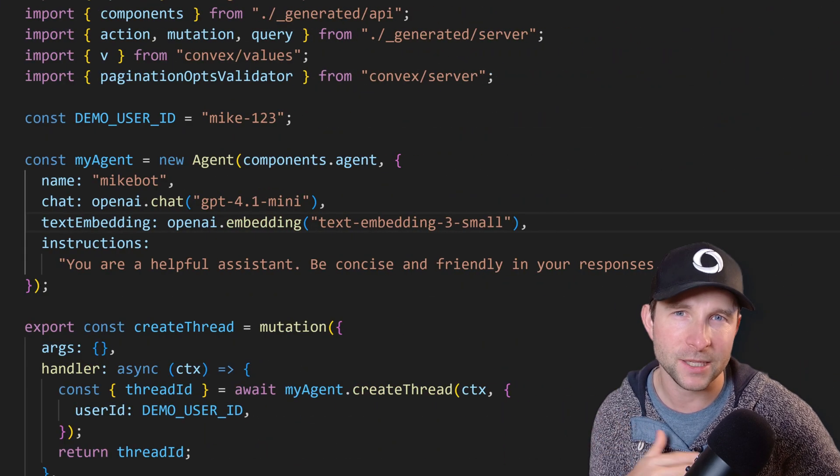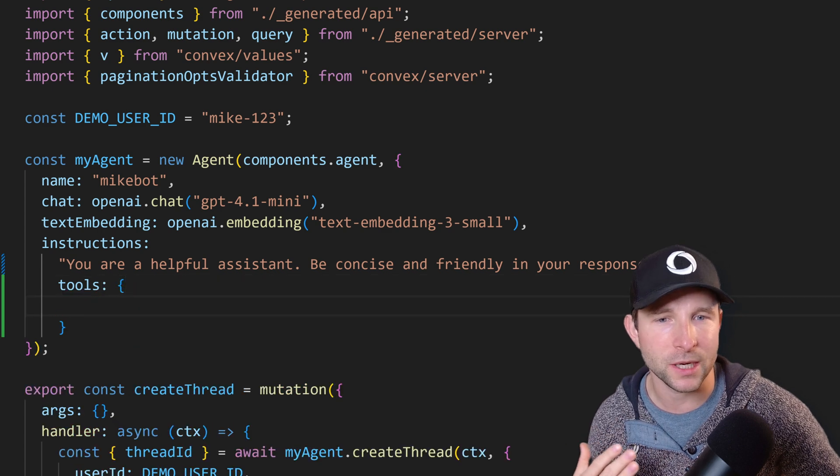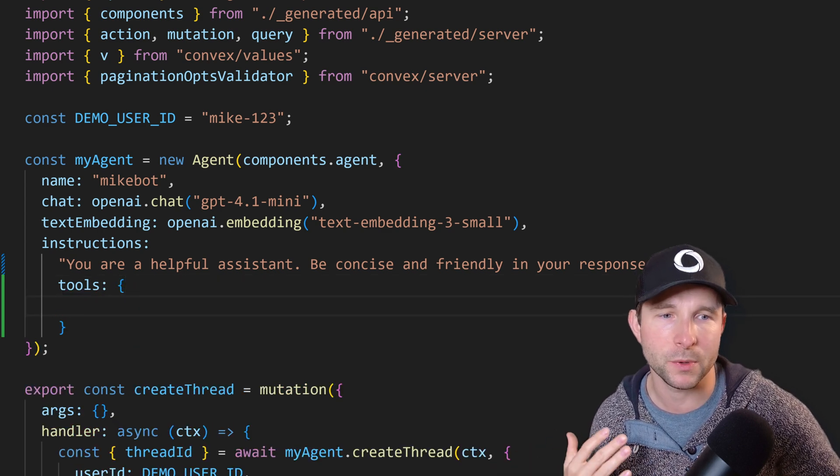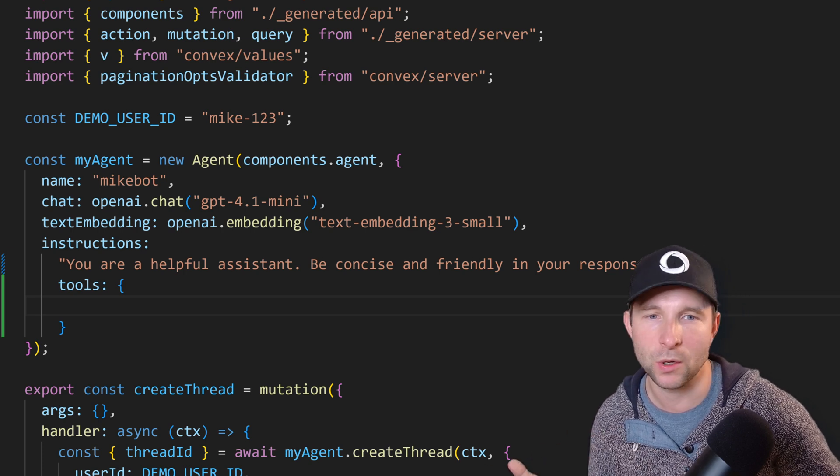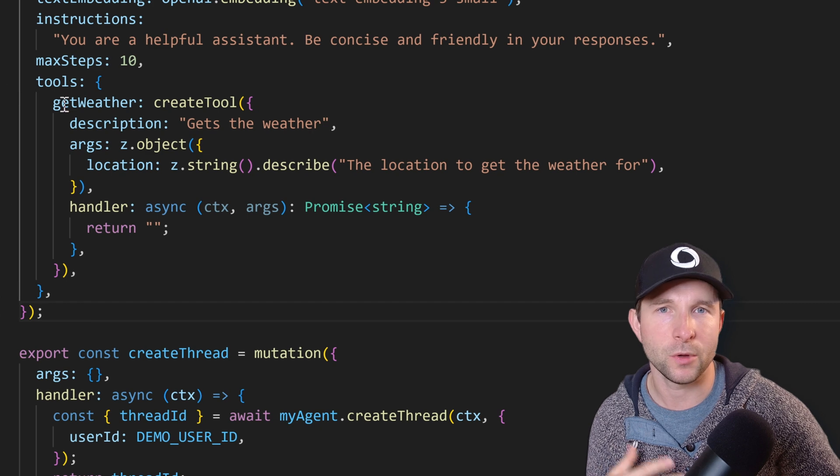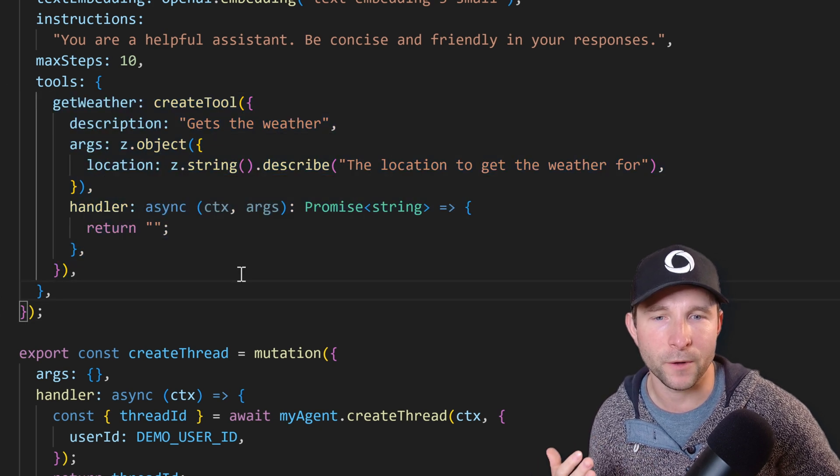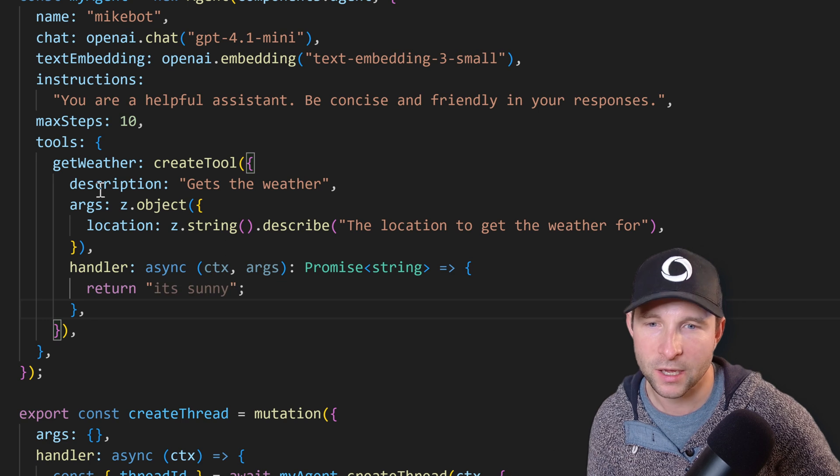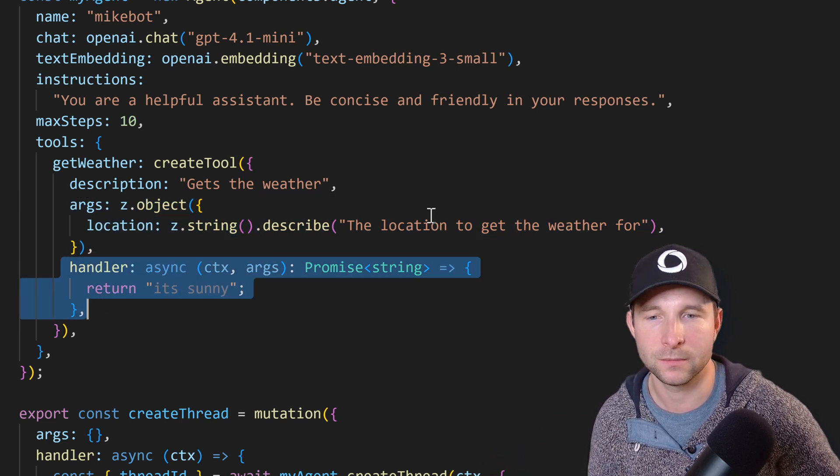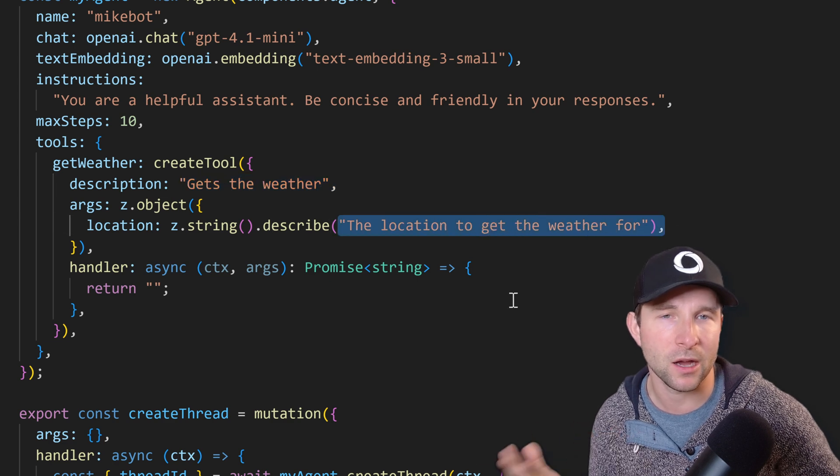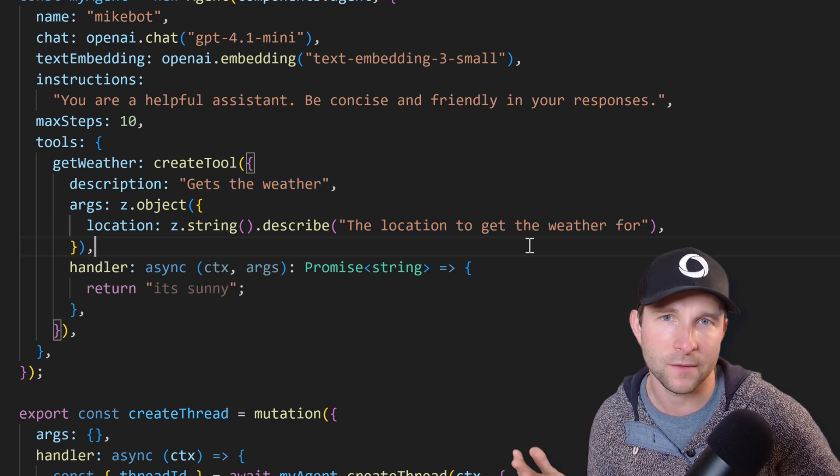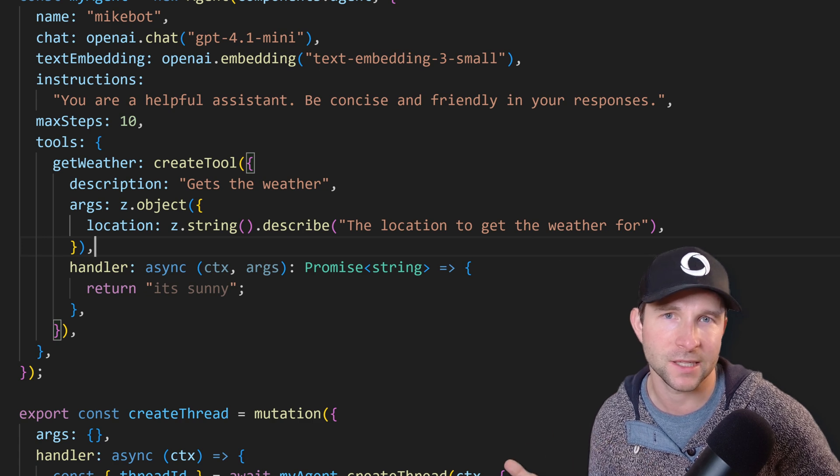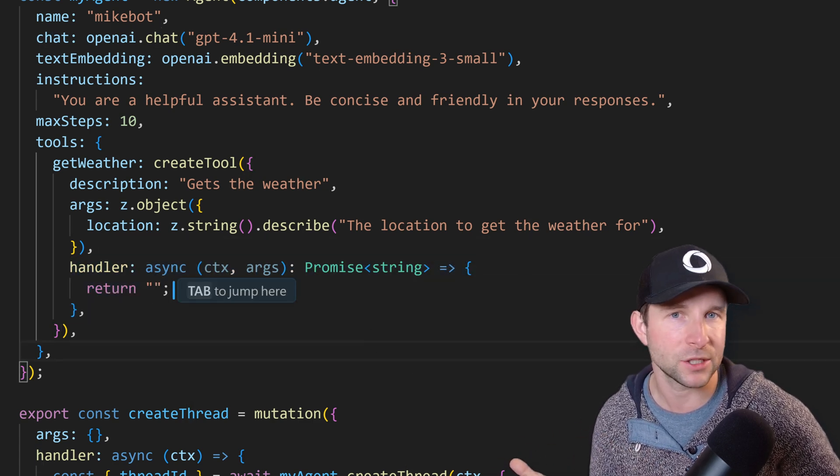So if we hop back to our agent definition from before, now if we add a tools object here we can define any number of tools that we want our agent to have access to. So for example, let's create a tool that is going to get the current weather. You'll notice here we use this create tool function that the agent component provides us which takes an object with a description, args, and a handler. And the AI is going to be able to see the description and the args definition, so make sure they're accurate if you want to give the LLM the best chance to have success here.